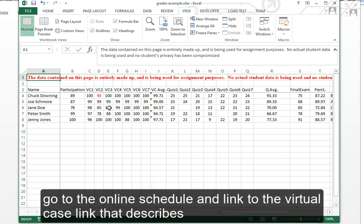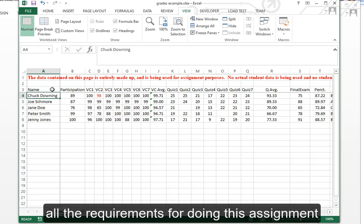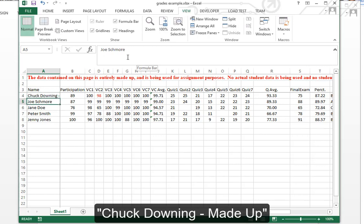But here I've forgotten to put Chuck Downing Made Up.